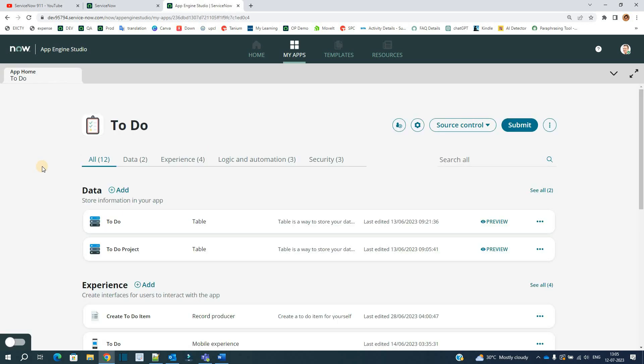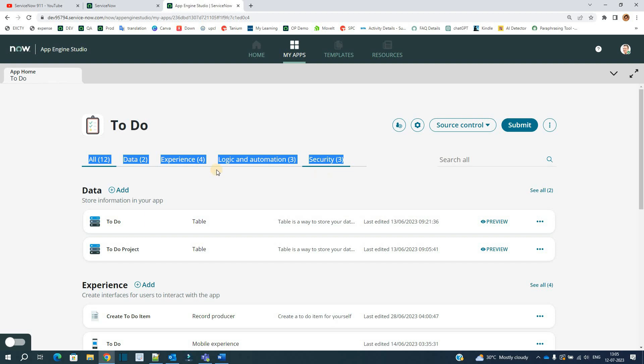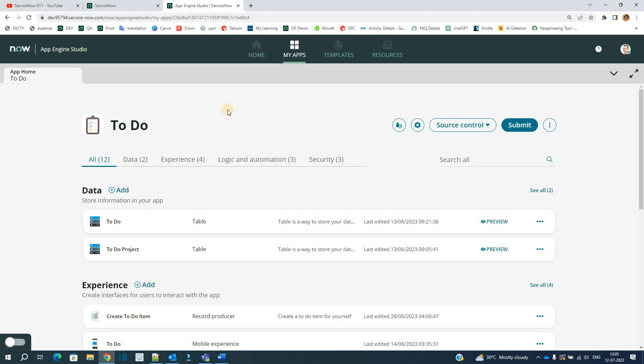In order to make an app, we have to have all these things: data, experience, logic and automation, and finally security. If you want to create a new app, you have to define all these steps one by one. So first one is data.